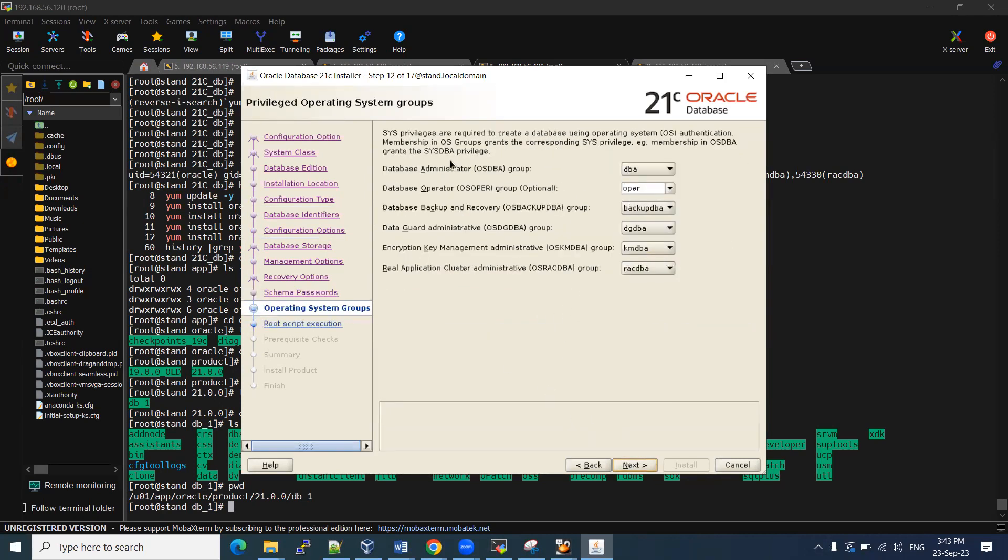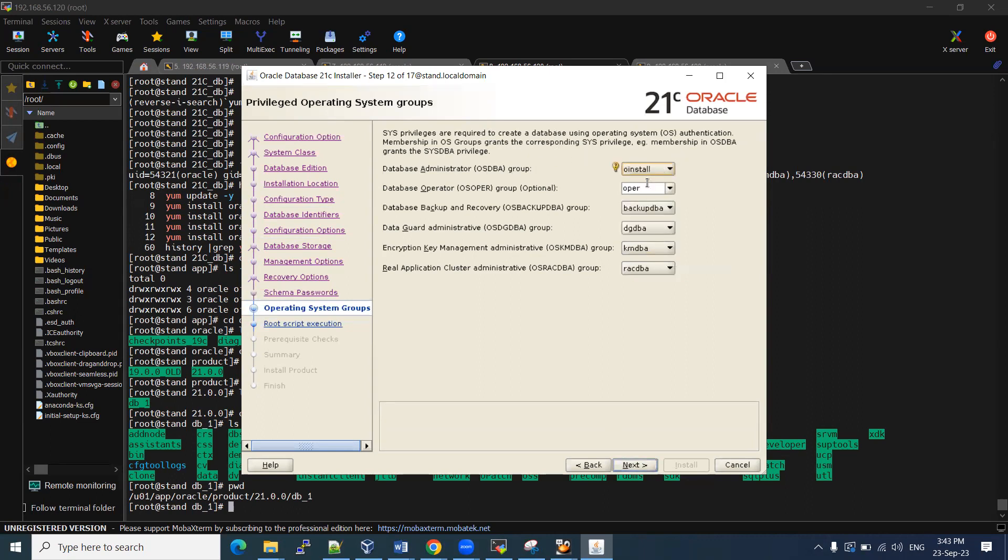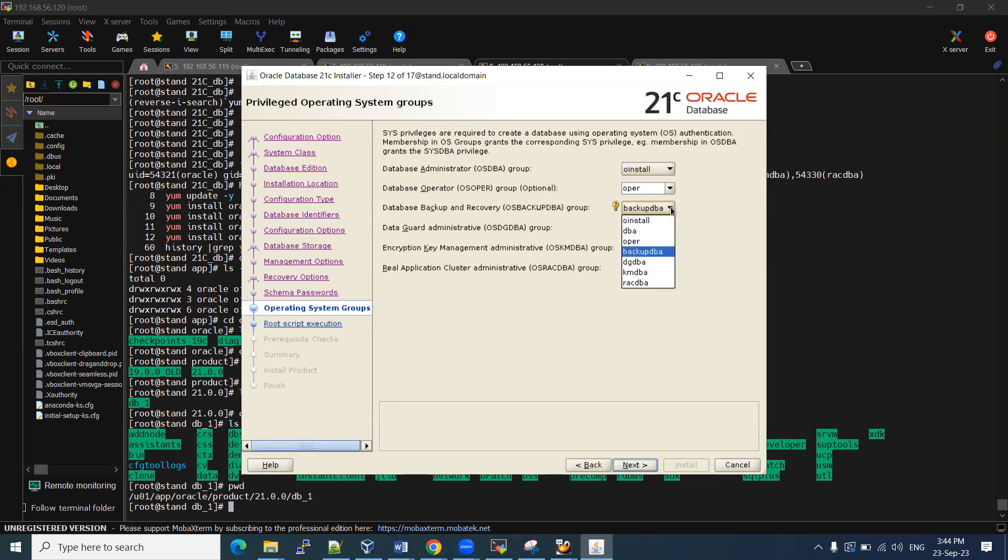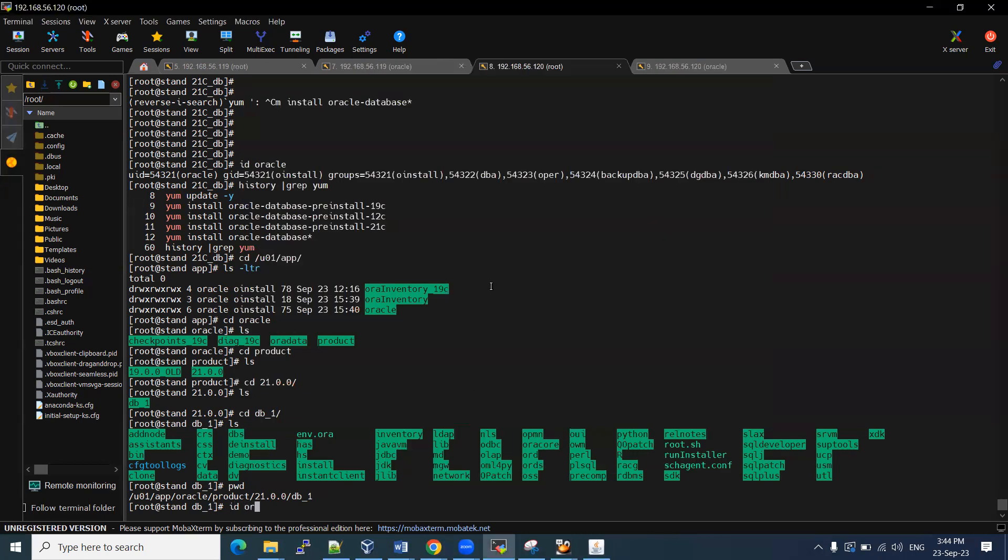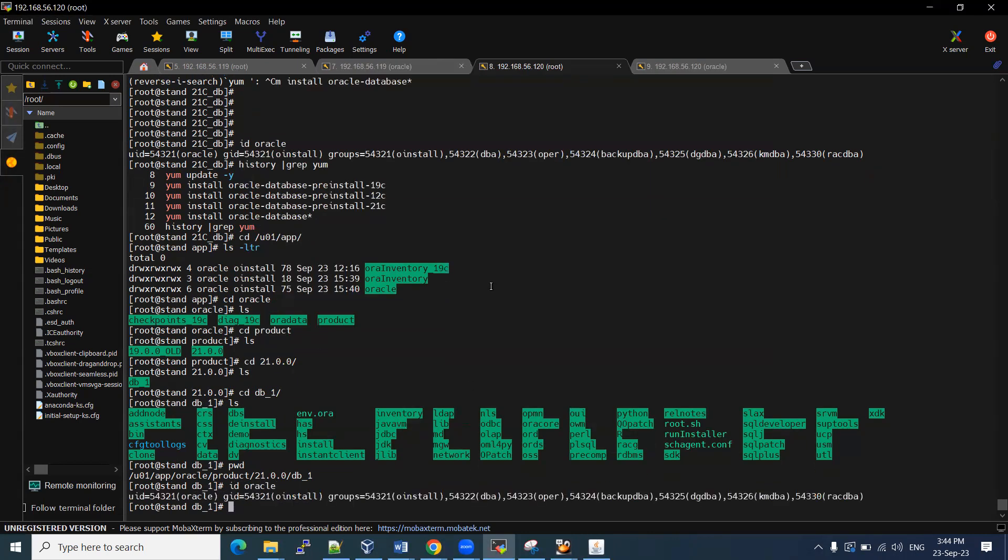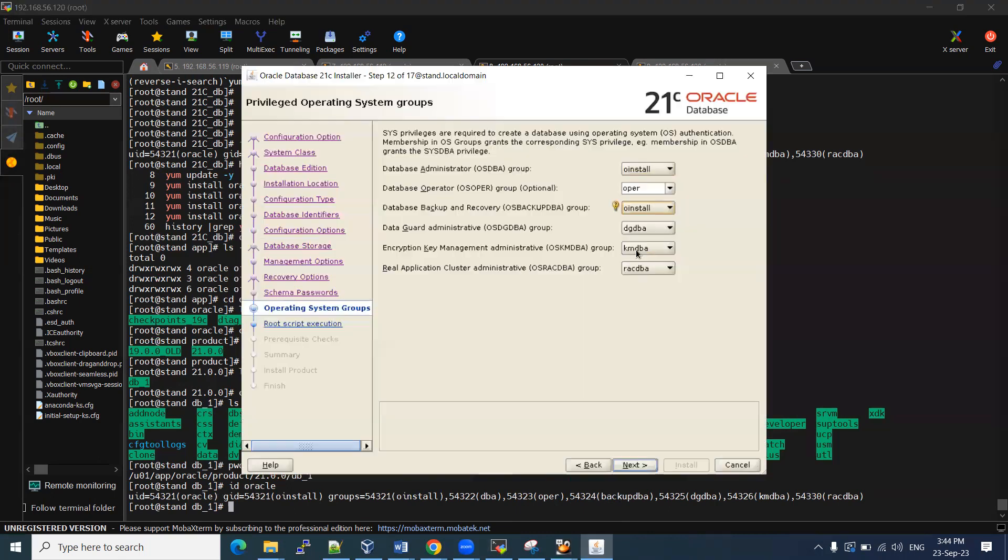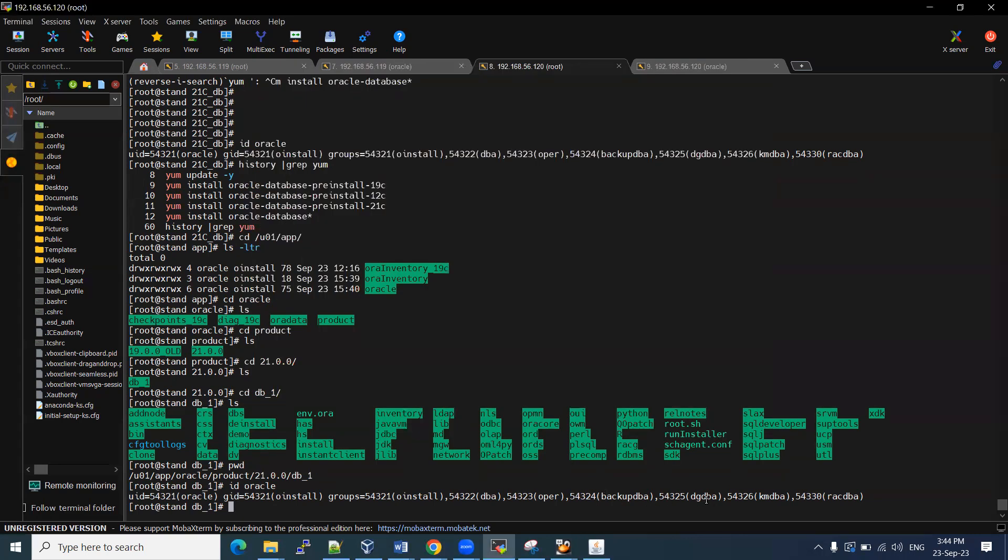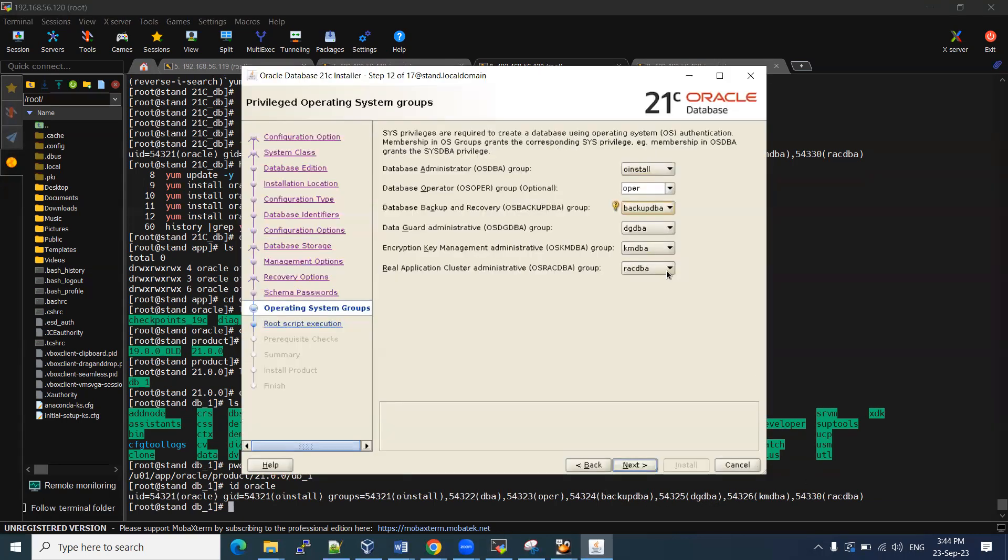So if you want to modify the groups, my group, I can choose O install. Rest of the things I'll keep as it is. No need to change anything. RAC DBA, that's okay. KBMG, OPER, OSPUR, that's okay. Backup DBA, I'll keep O install. DGDB, that's okay. KMP. If you want to check ID, we have O install. DBA is there. OPER is there. Backup DBA also there. DG, DBA, KMP. That's okay. Leave it as it is. Keep as it is.